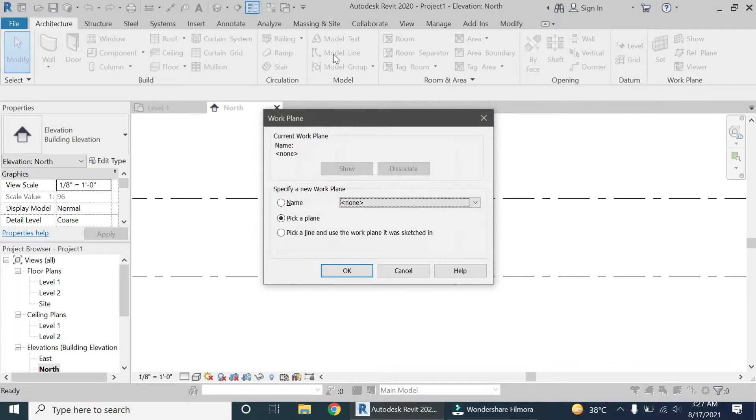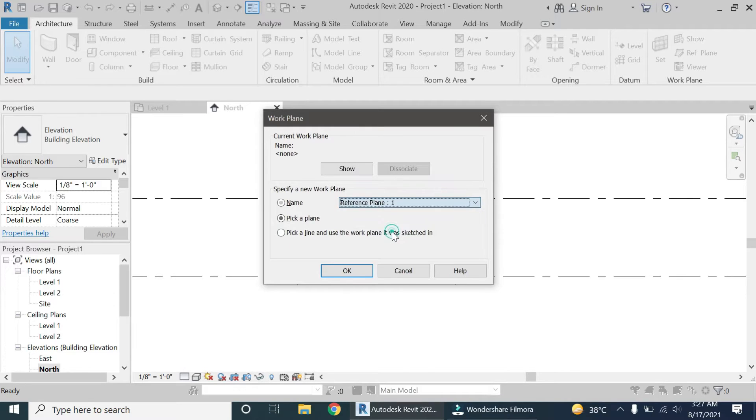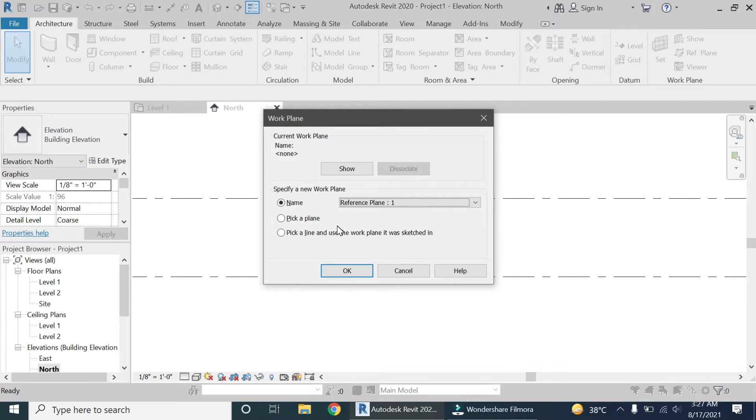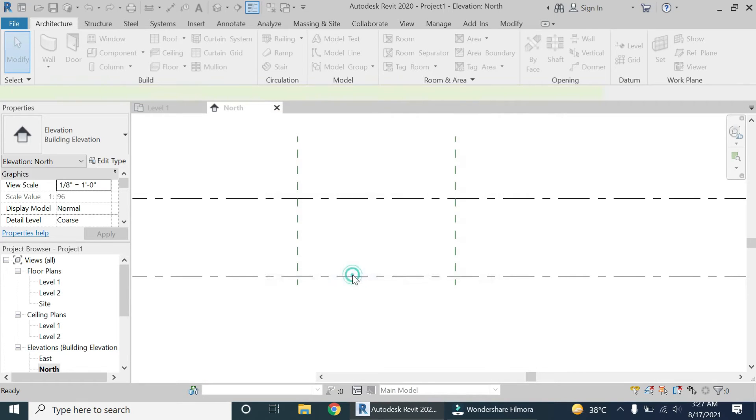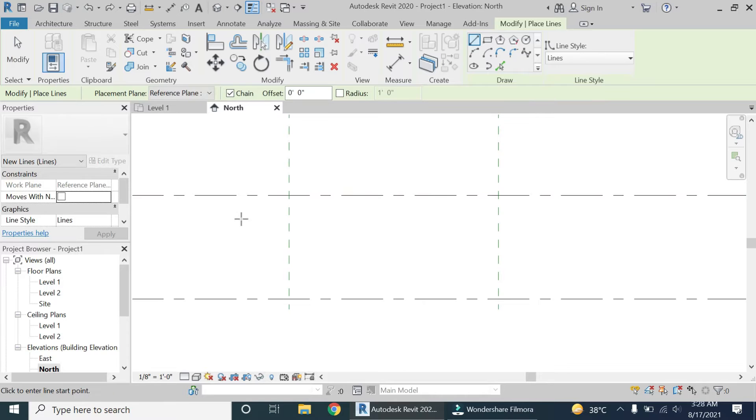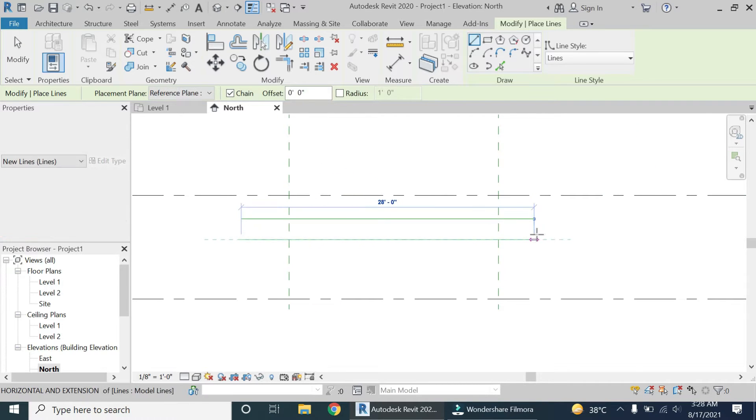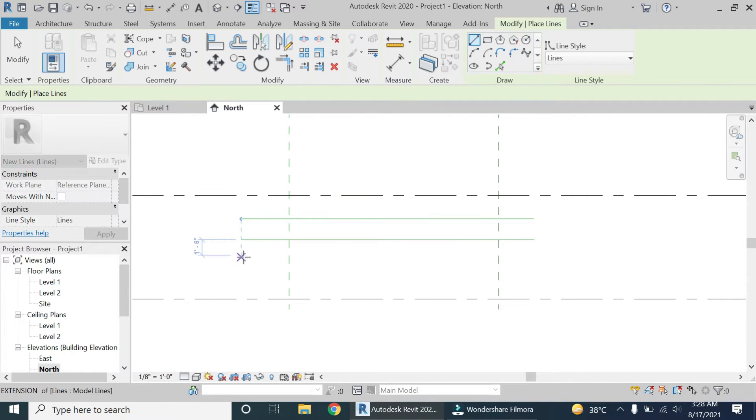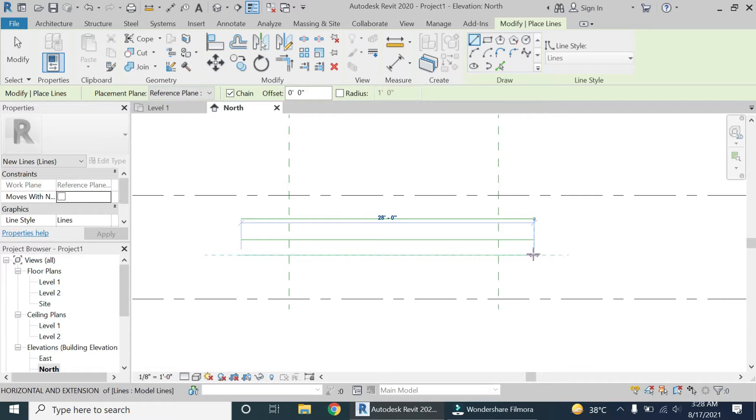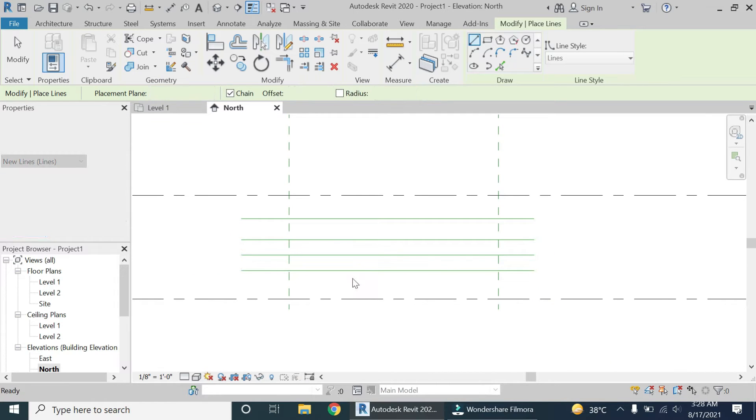Now I am going to place the model line. The shortcut key for that is LI and I have set the reference plane to one, which is that horizontal reference plane which we have drawn in the level one floor plan. I am going to place these five lines. Basically I need to create the squares.